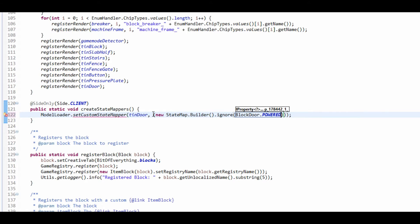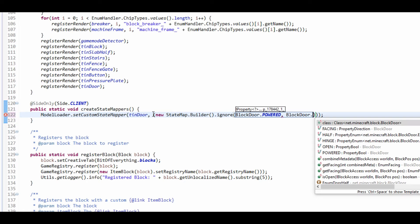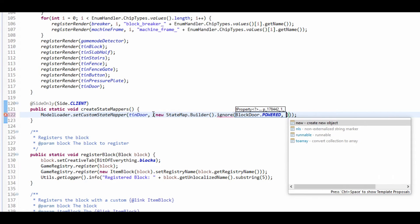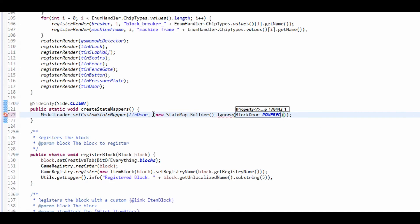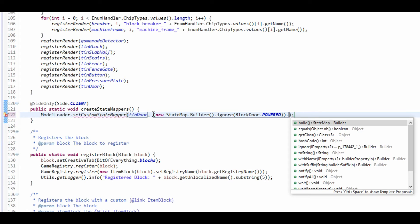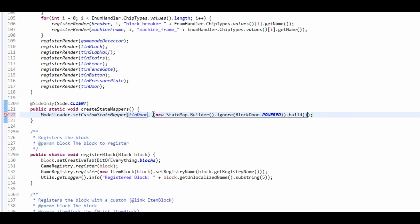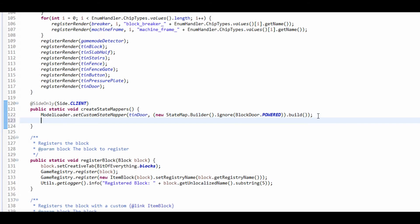And if you had more than one property you wanted to ignore, just put a comma, then do like the other properties like facing. But we want facing. Then on the end after the second bracket, we're going to do dot build. And that should build our state mapper.